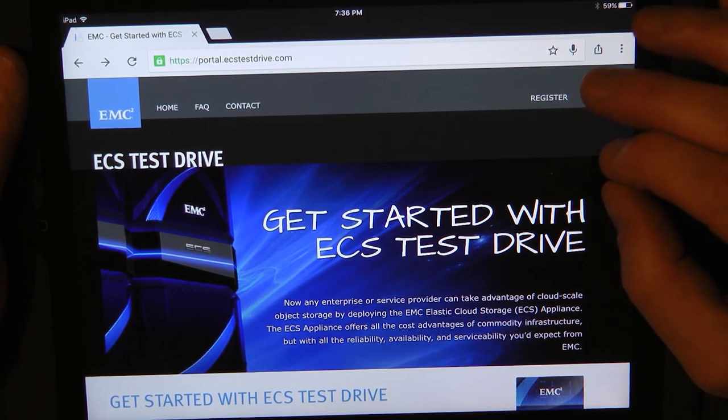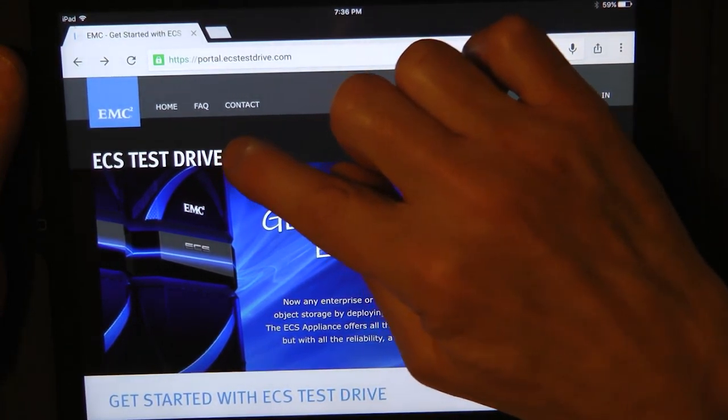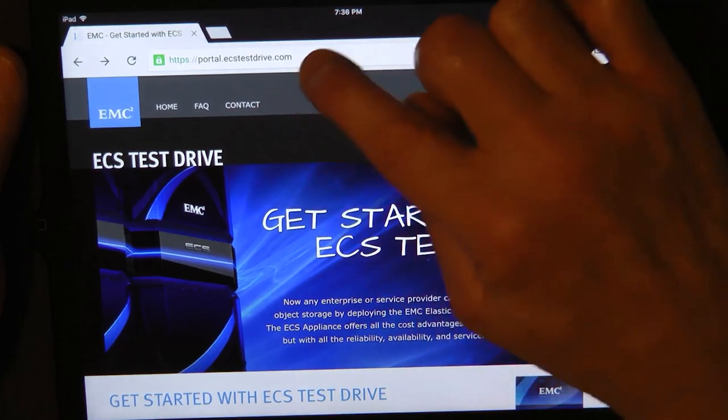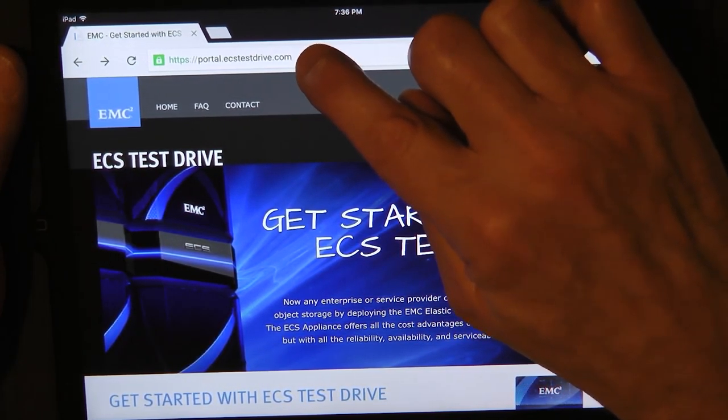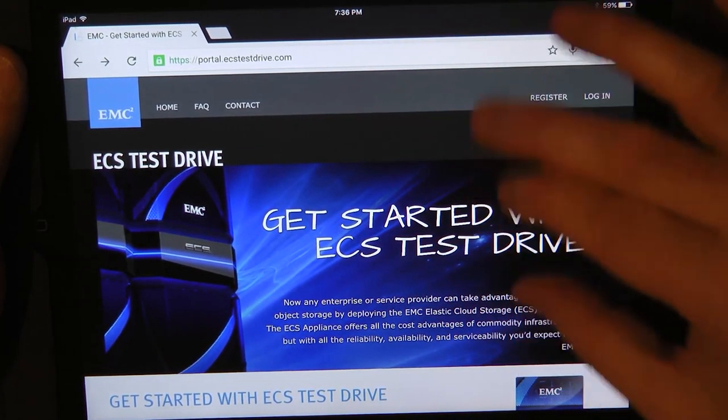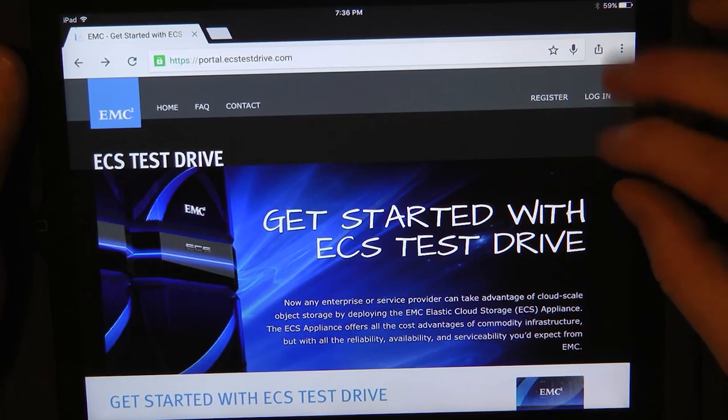For this video, I'm going to show you what object storage is by demonstrating an easy way you can set up your own object storage account using EMC's ECS Test Drive in the cloud, and how easy it is to connect to it and use it from any device anywhere in the world. Let me get my iPad and I'll show you how to do it.